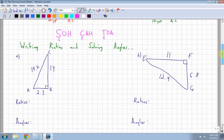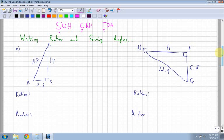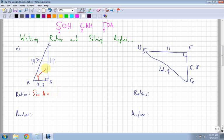Writing ratios and solving angles - that's why we figure out what these ratios are and why we deal with sine, cosine, and tan. The ratios: I'm going to look at angle A. I have the opposite, the adjacent, and the hypotenuse, so I can pick which one I want to use because I have all the information. Let's use sine. So sine A is equal to my opposite, which is 14, over my hypotenuse, which is 14.2.